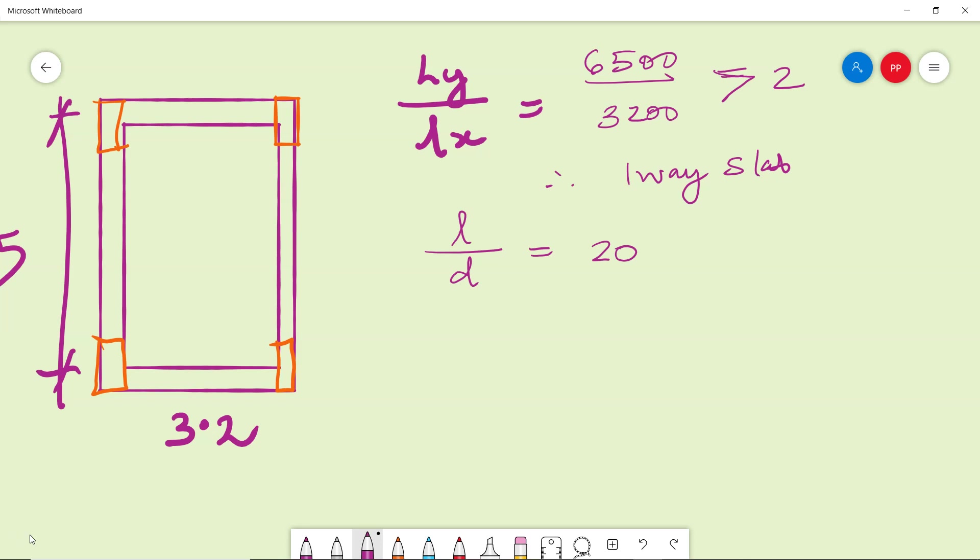If it was discontinuous and if it was a two-way slab and if the span was 3.2, you would have to go with l by capital D as the second rule, 40 into... 28 it would become. Now here it is l by d equal to 20.